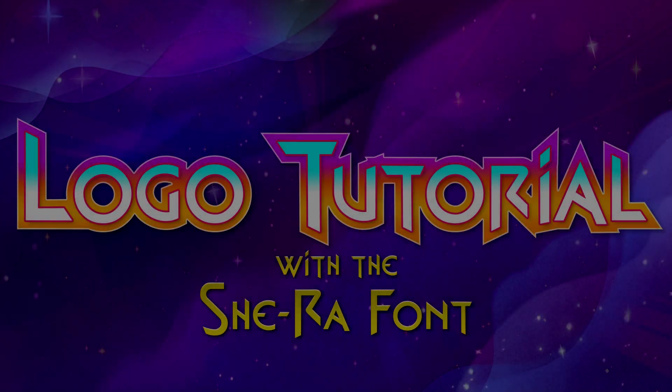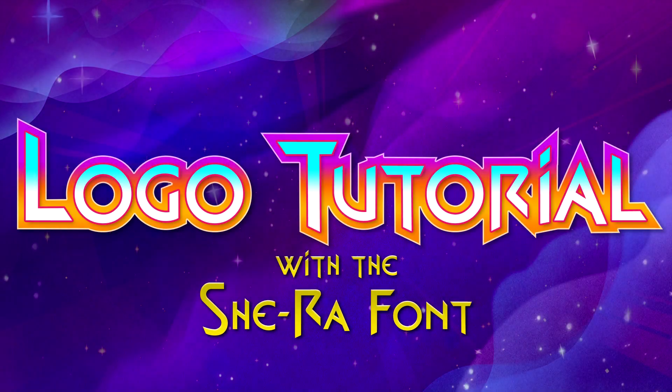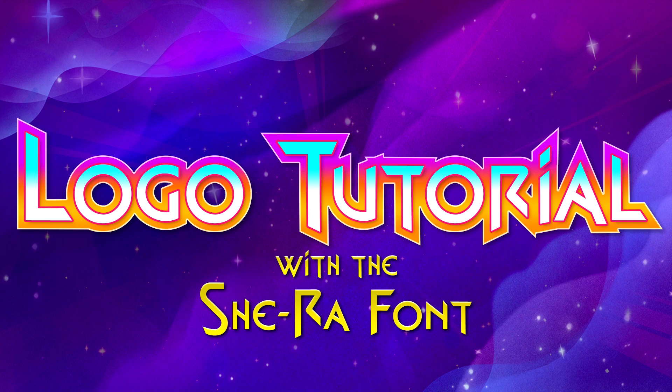Hello friend! This is a video tutorial that will show you how to recreate text in the style of the logo from She-Ra and the Princesses of Power.